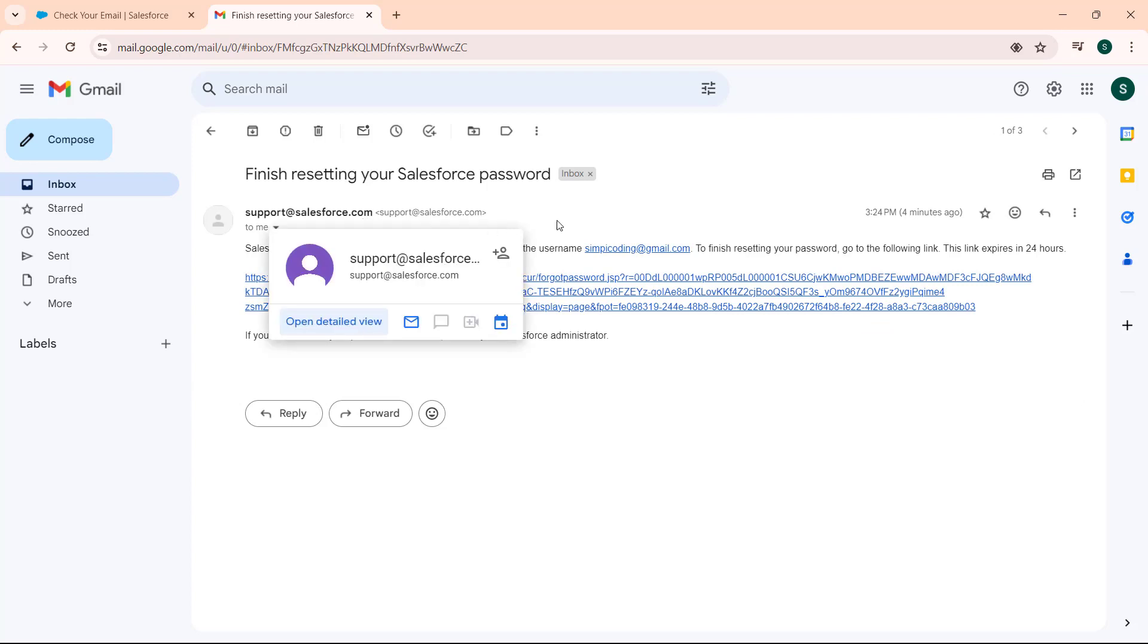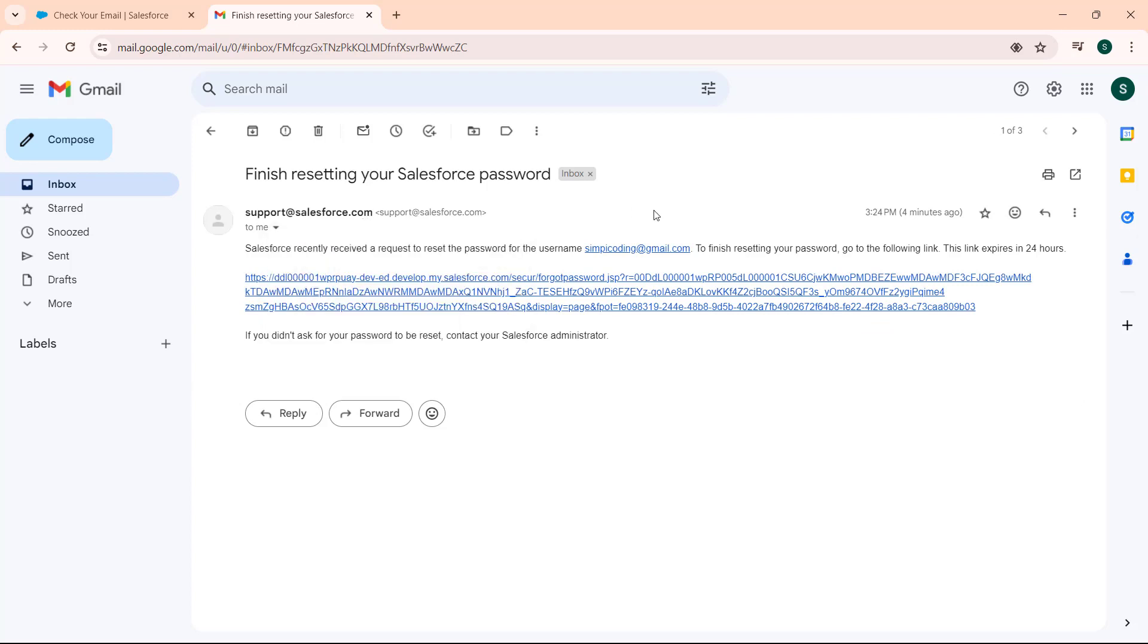The email is sent to us by support at salesforce.com. Salesforce recently received a request to reset the password for the username. We also get the link from which we can reset our password.